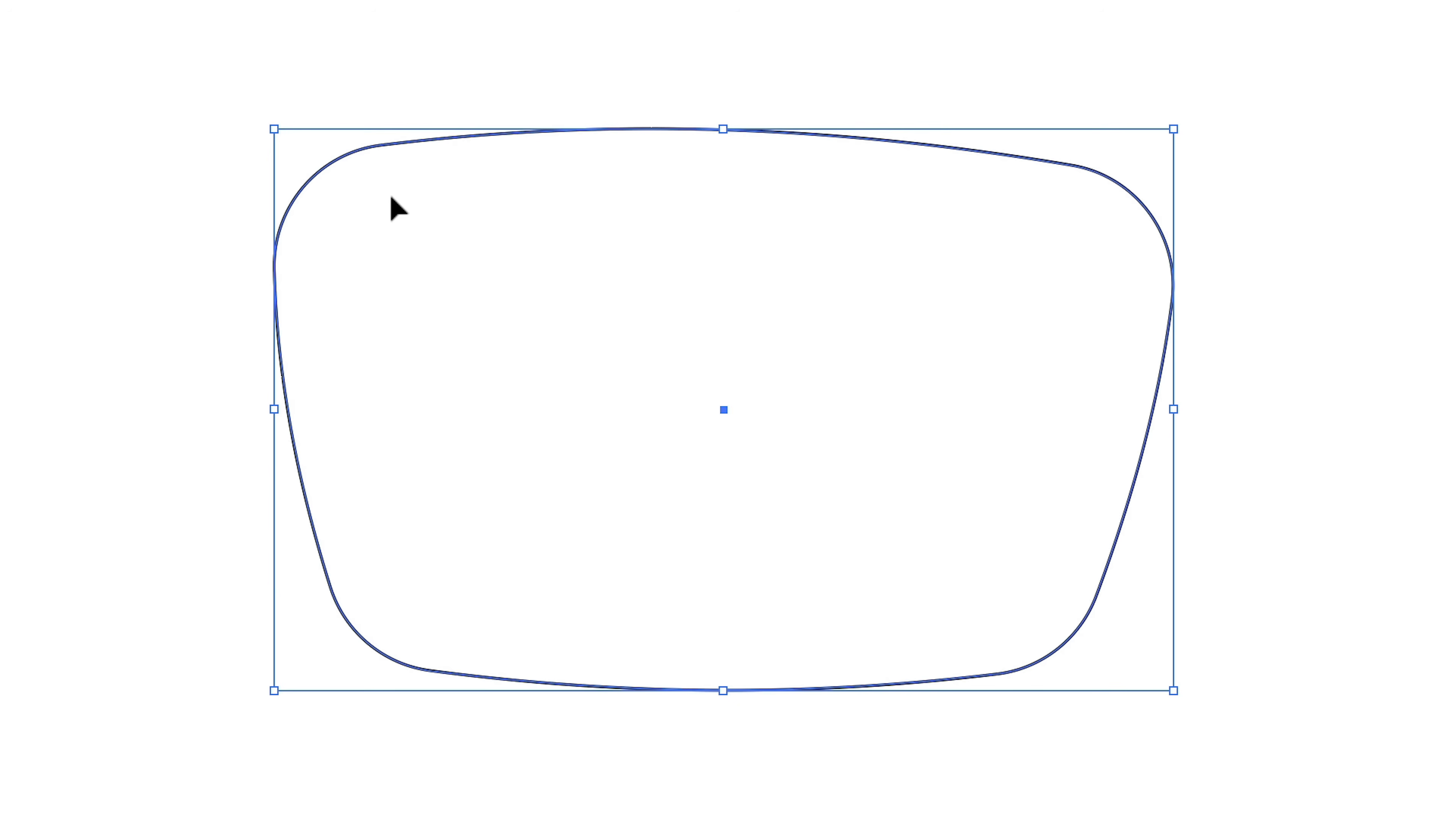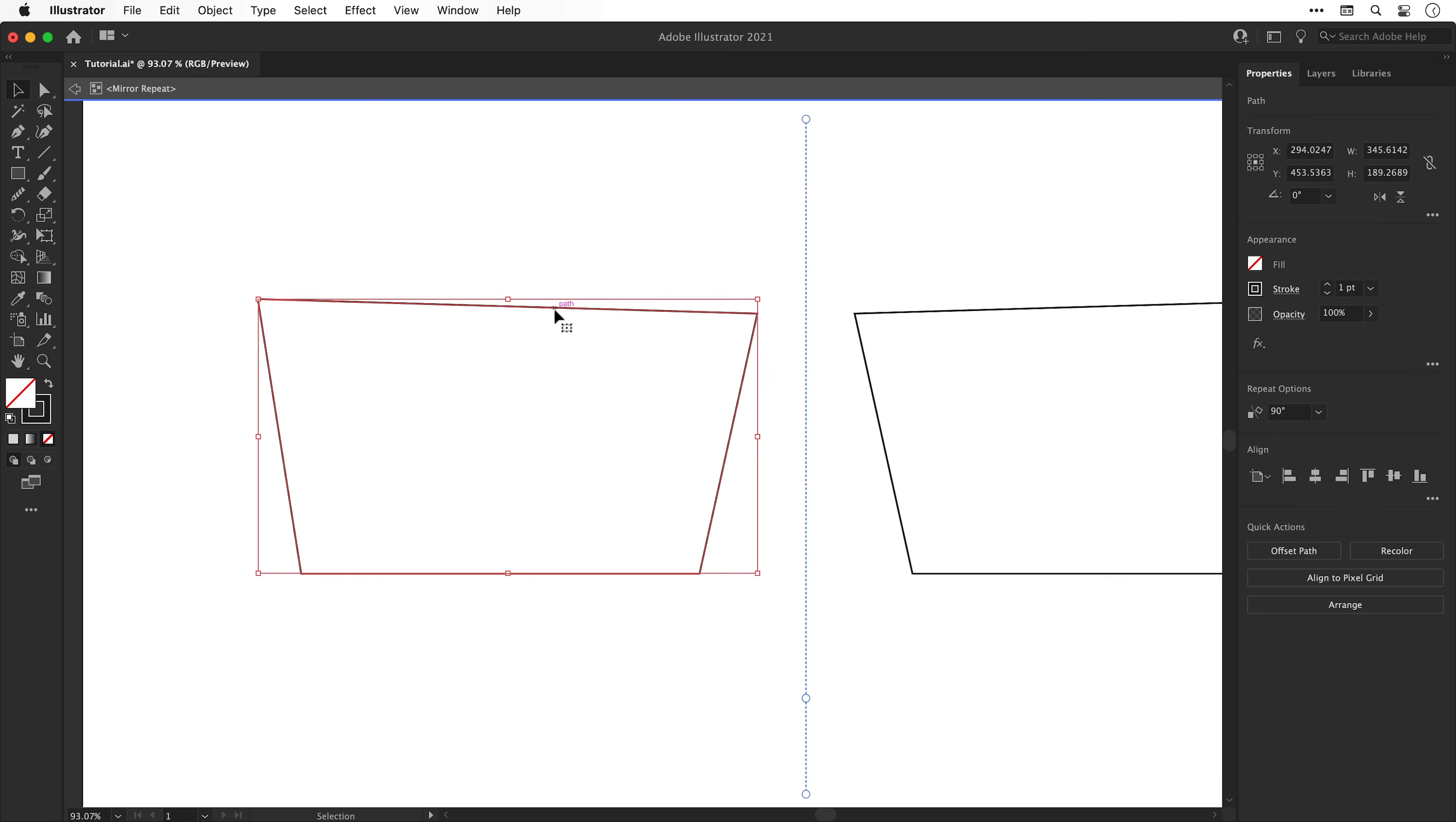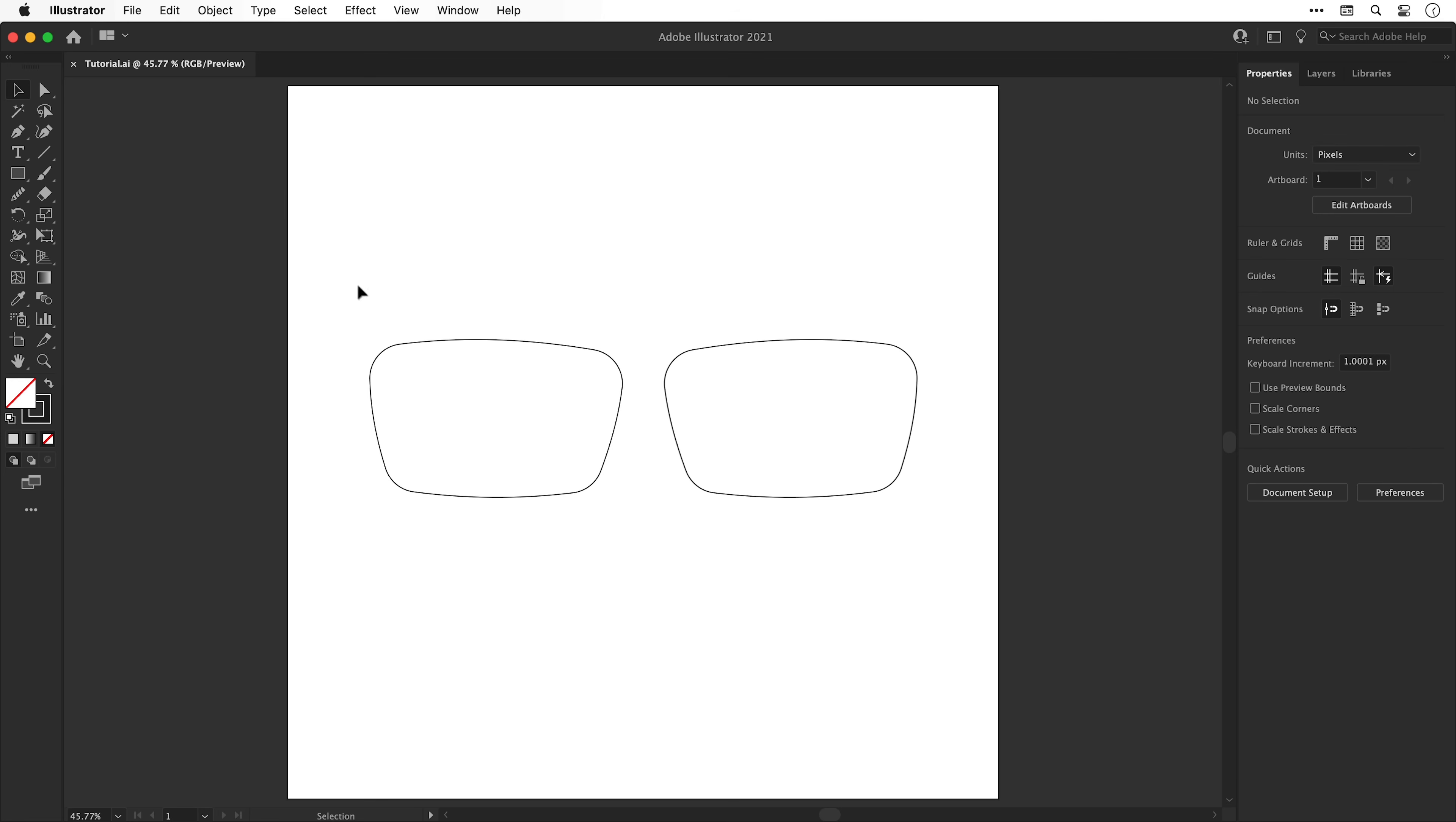Next with the main selection tool we can select our lens shape, go to Edit and Cut. This will cut it from the document but also copy it to the clipboard. We can double click to go inside our mirror group, delete the shape that's in there, and then paste this in place and use the arrow keys to move it back up.